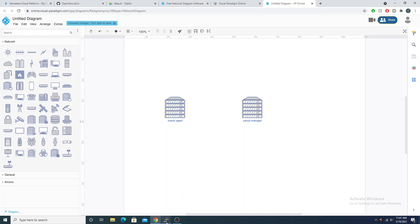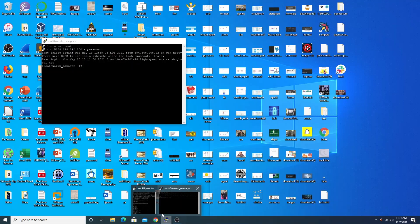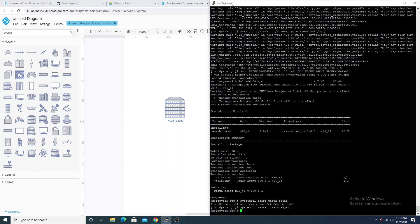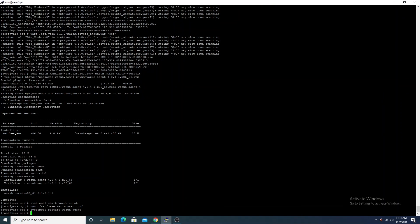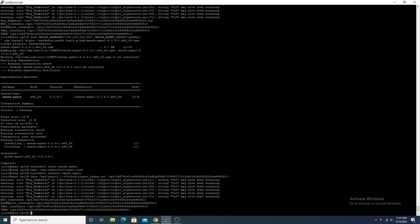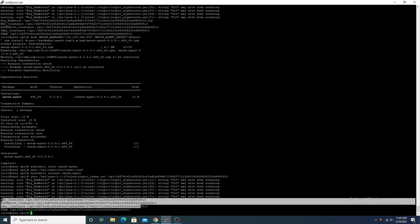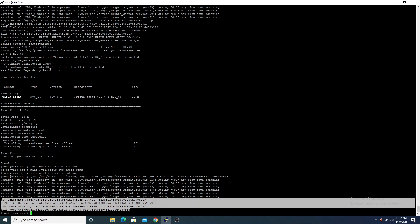Currently we have Yara residing on our Wazuh agent. In the last video we installed Yara, and to scan a file we have to manually run the Yara command like what I just outputted here, which is great but doesn't really give us the proactive defense and scaling ability that we need to actually deploy this within an enterprise environment. We can automate this process using Wazuh's active response.